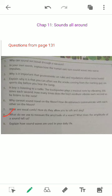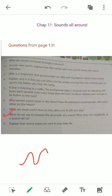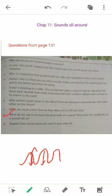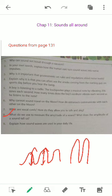What do we use to measure the amplitude of a sound? What does the amplitude of a sound tell us? Amplitude of a sound is basically how loud a sound is. For example, this is a wave — the amplitude is the height of the wave. The higher the height, the louder the sound.